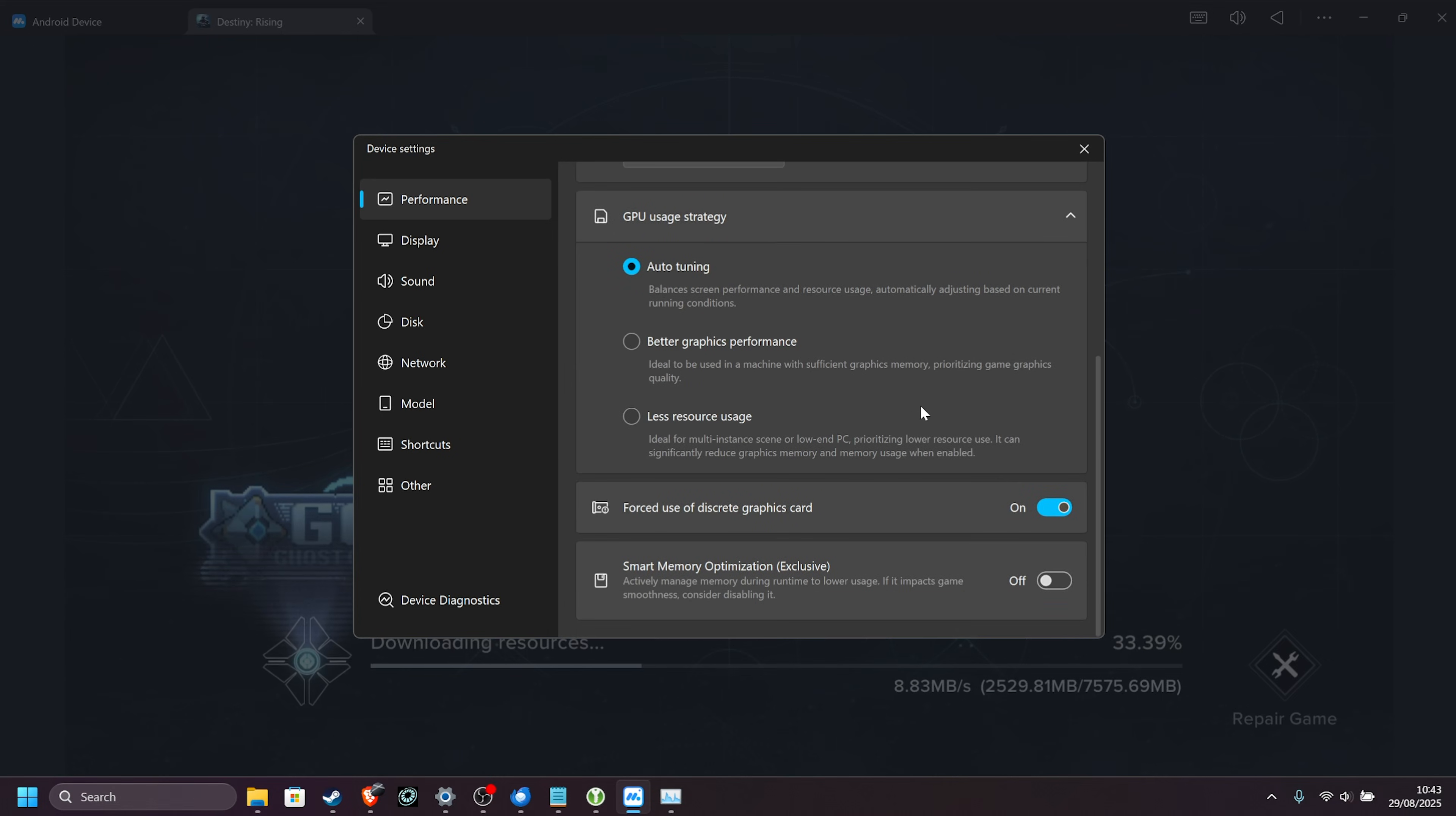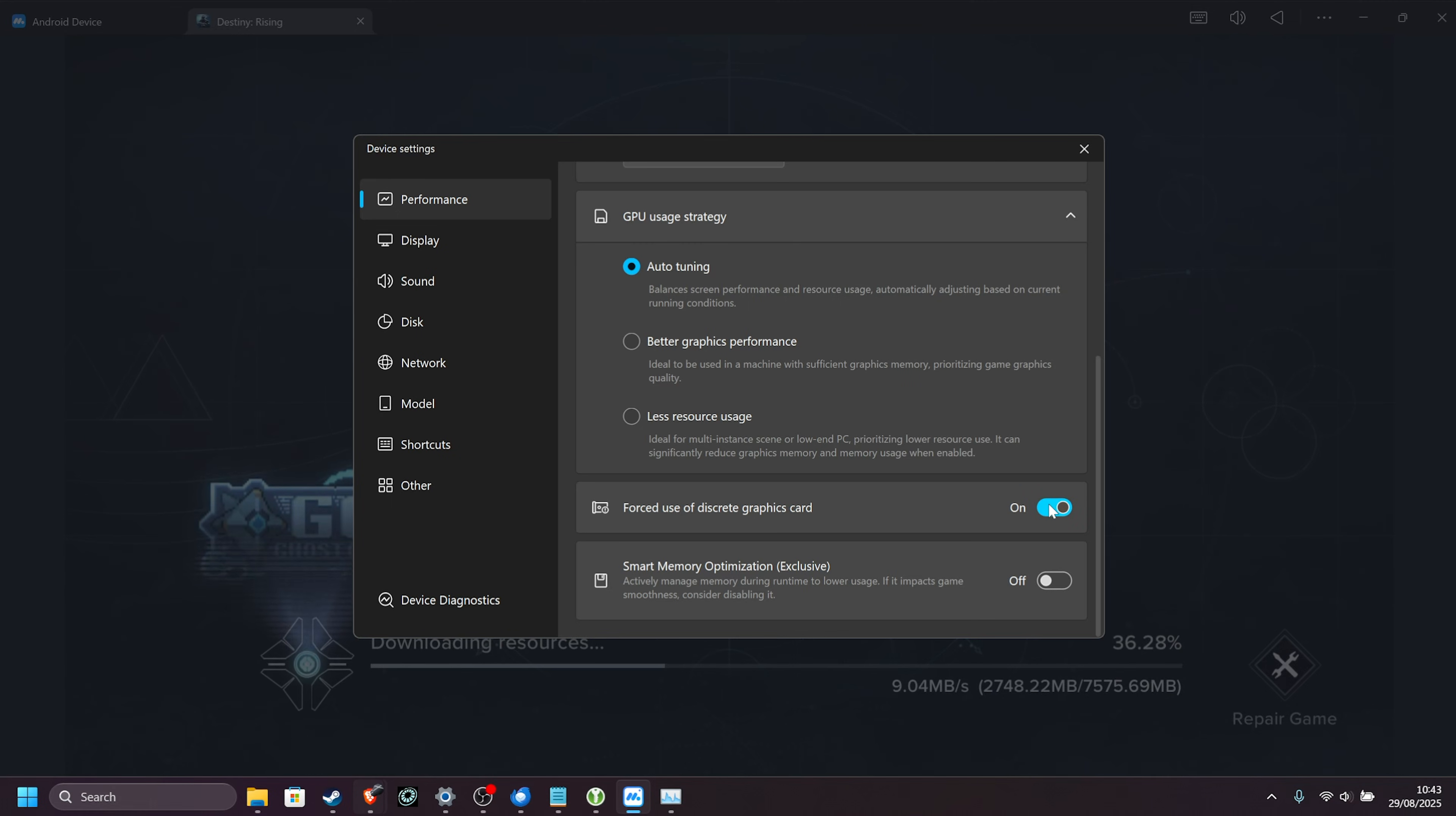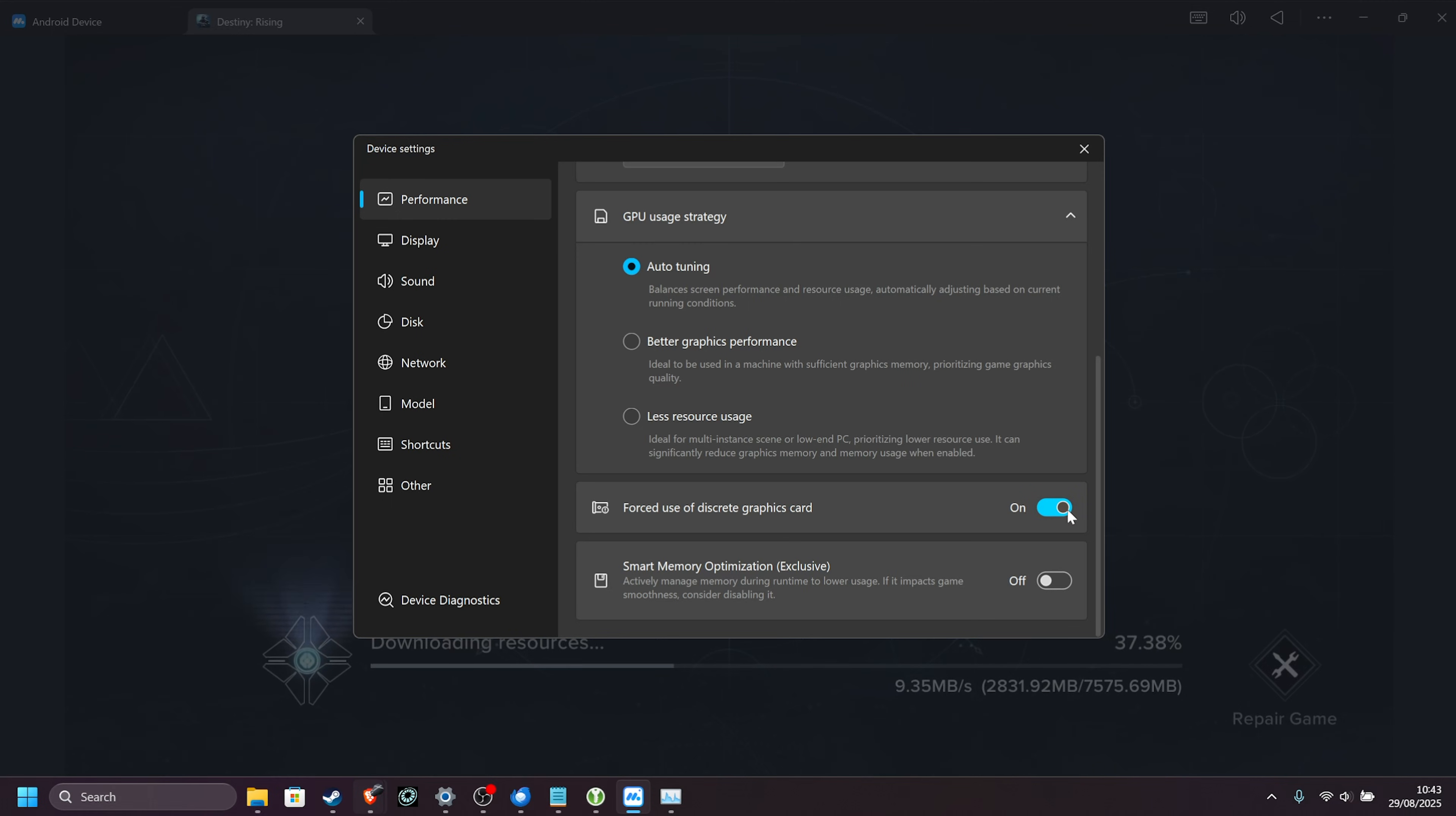Then, the GPU strategy, auto-tuning is the best option here, and then forced use of discrete graphics card, I definitely recommend having this turned on. If you're on a laptop with an integrated GPU and a dedicated GPU, this is especially important, so it uses the right graphics card for much better performance.